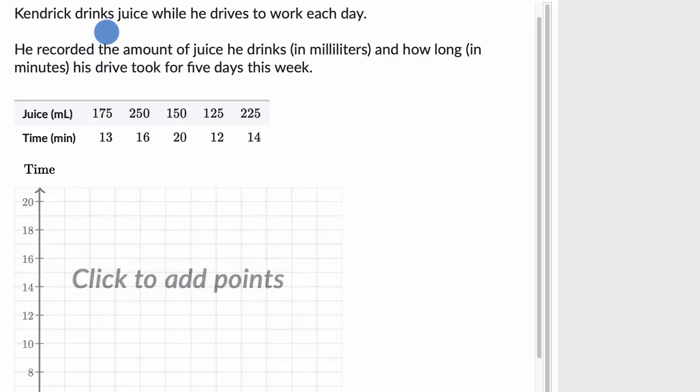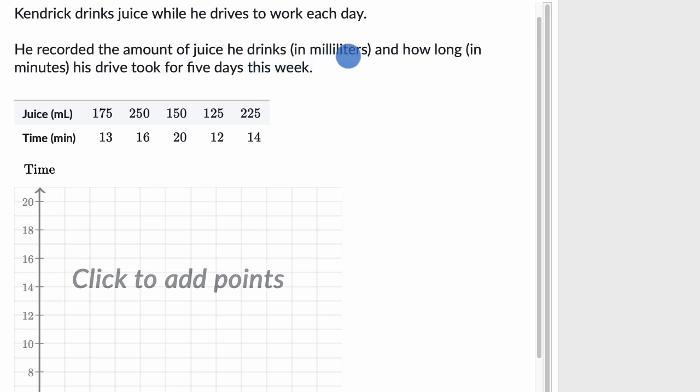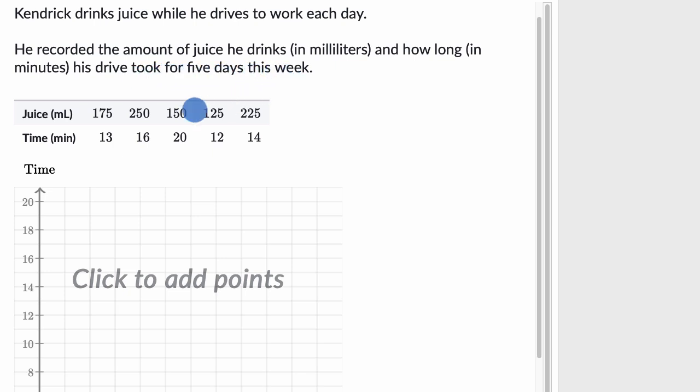We're told that Kendrick drinks juice while he drives to work each day. He recorded the amount of juice he drinks in milliliters and how long in minutes his drive took for five days this week.